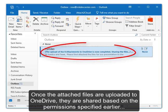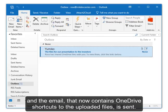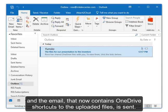Once the attached files are uploaded to OneDrive, they are shared based on the permissions specified earlier. And the email, that now contains OneDrive shortcuts to the uploaded files, is sent.